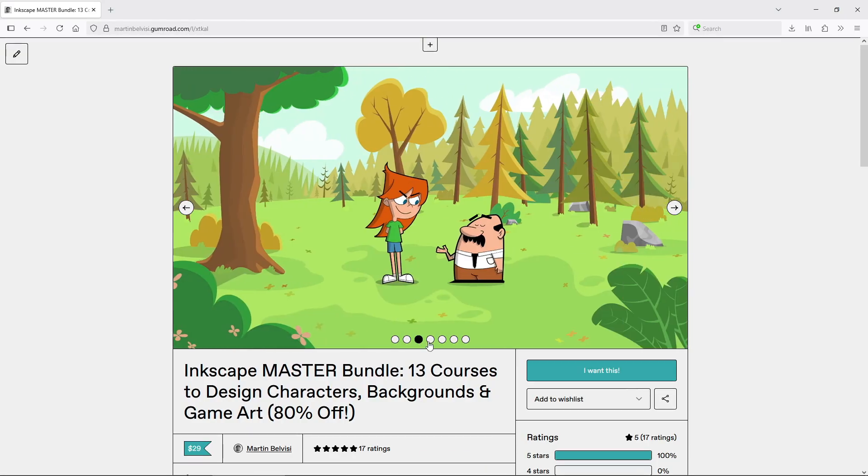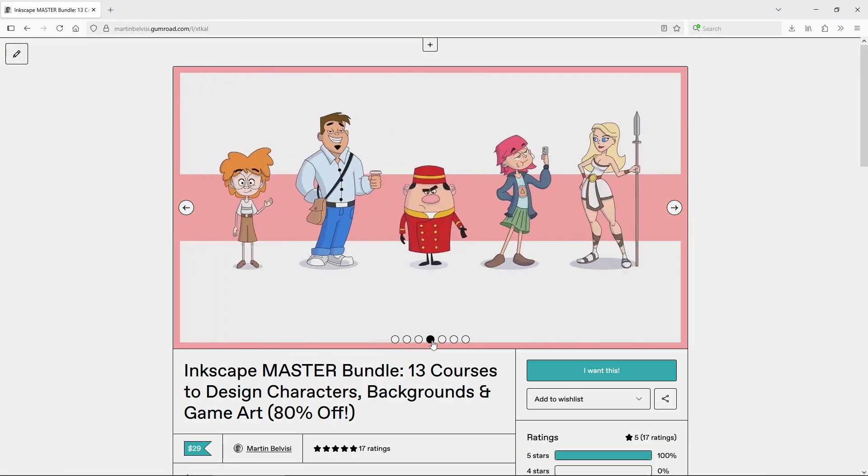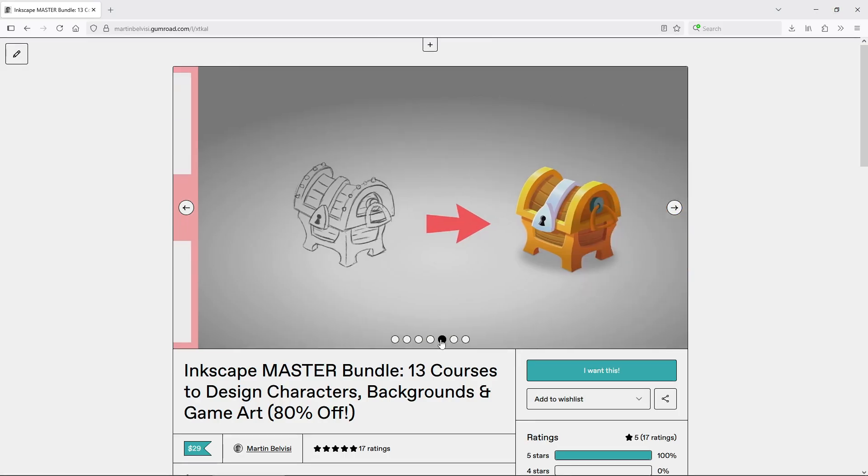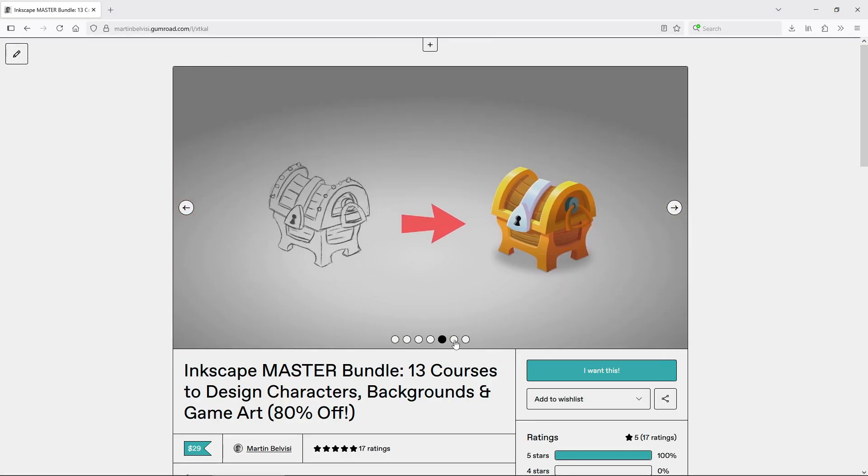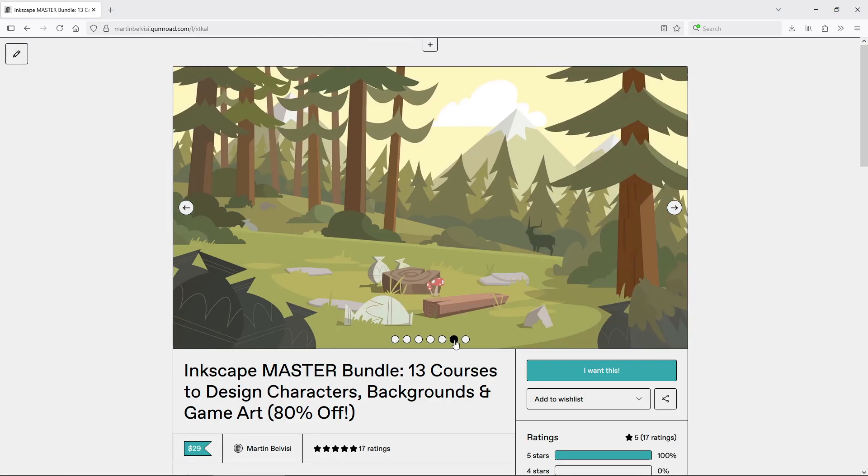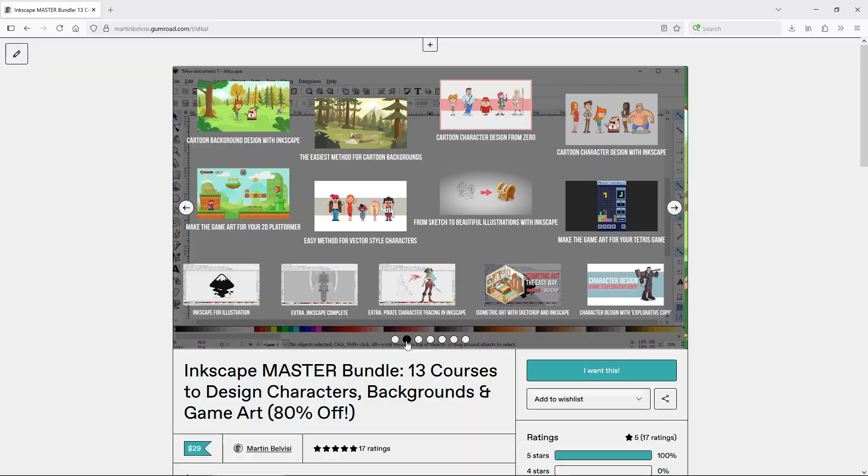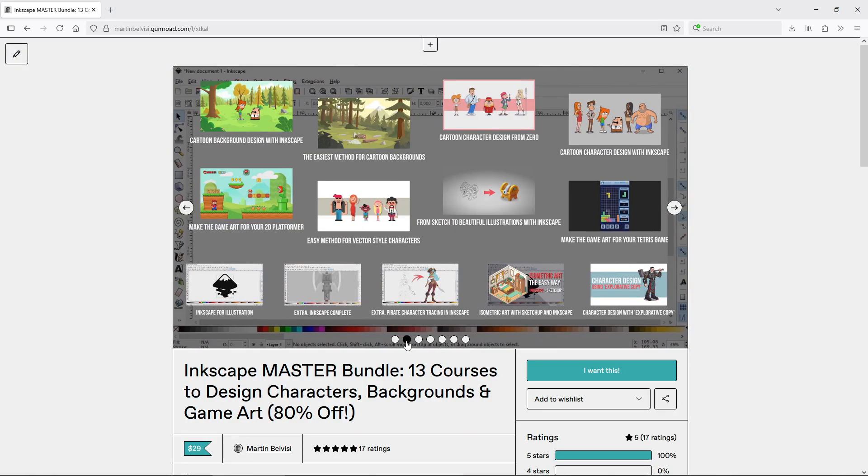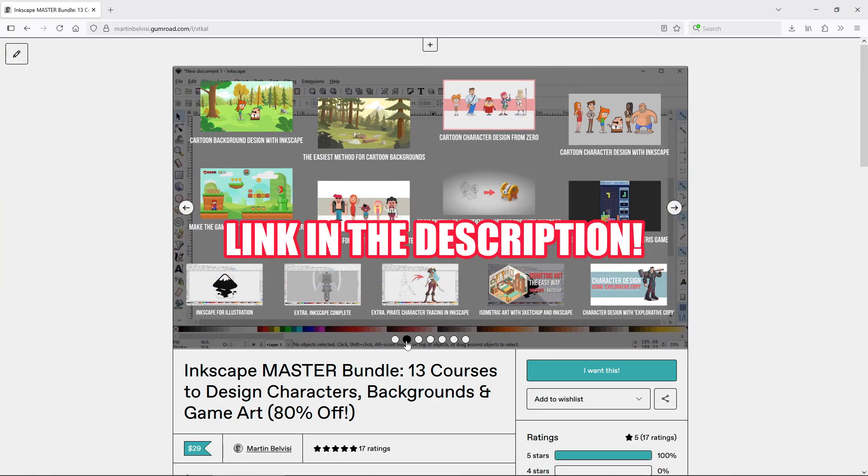If you're especially interested in game art, the bundle includes 2 full courses focused entirely on that topic, including how to build tile maps from scratch. You'll find the link in the description below.